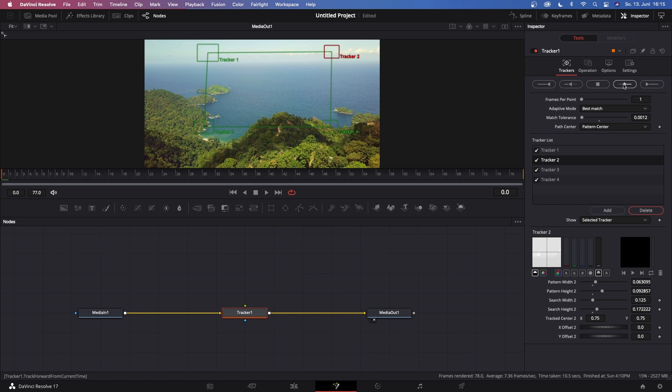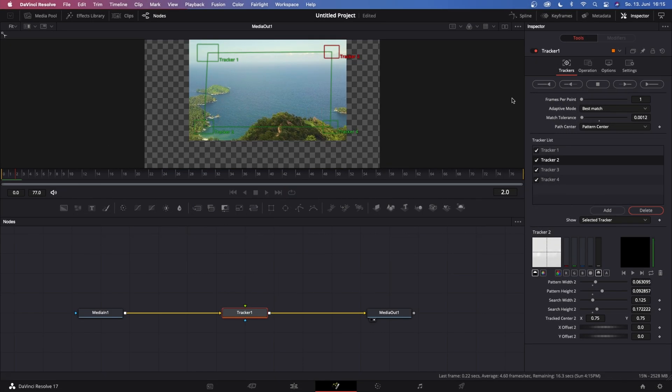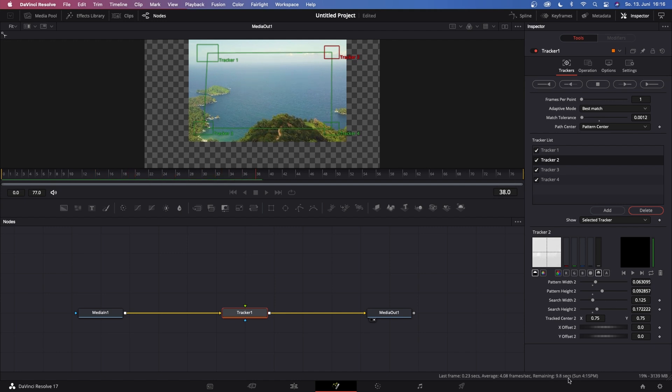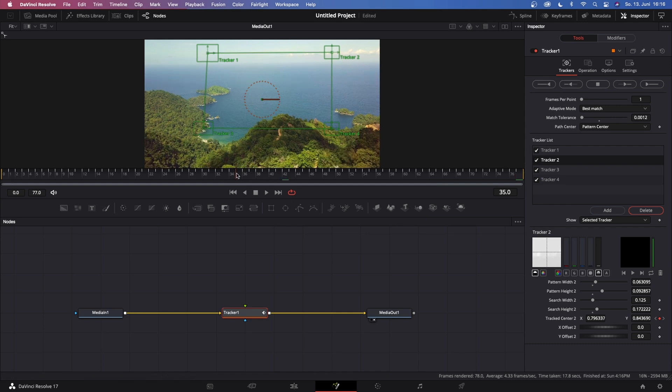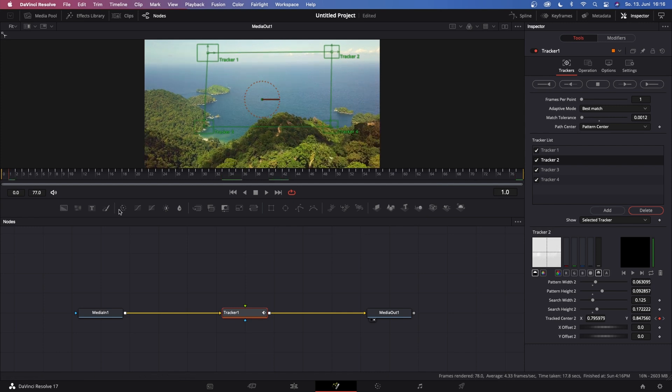Now DaVinci will take some time to track every single frame, and in the bottom right corner you see the remaining time. So once Resolve finishes tracking, you see a bunch of keyframes in your timeline.